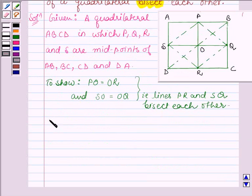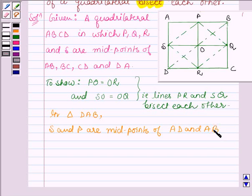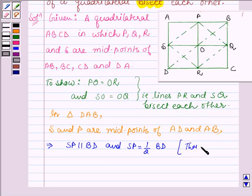Now in triangle DAB, S and P are midpoints of sides AD and AB. So this implies that SP is parallel to BD and also SP is equal to half of BD. This is by the midpoint theorem — theorem 8.9 — which says the line segment joining the midpoints of two sides of a triangle is parallel to the third side.